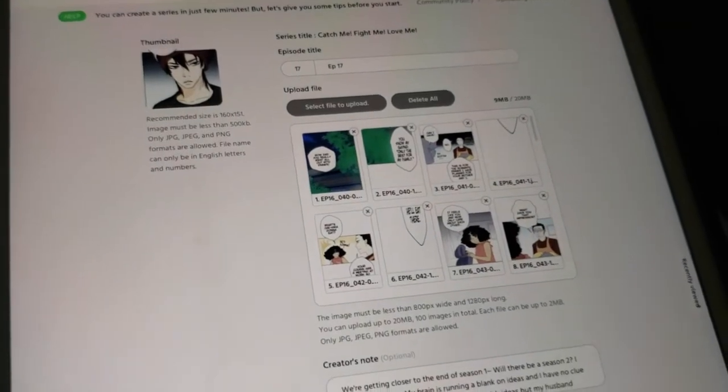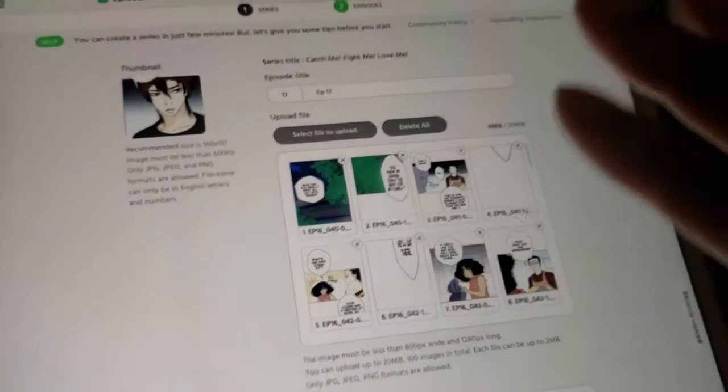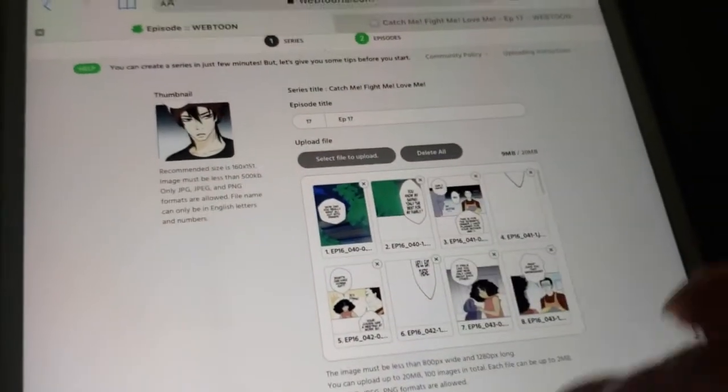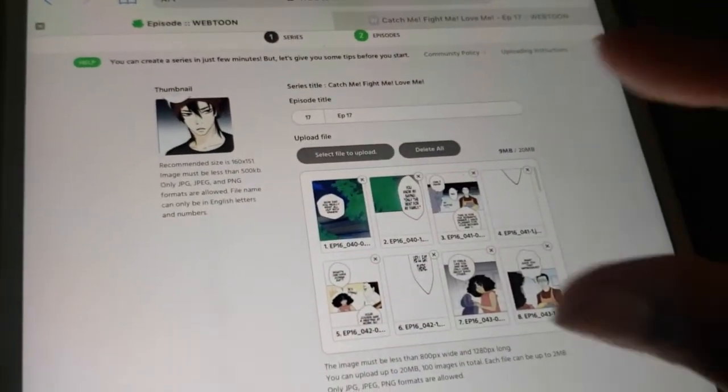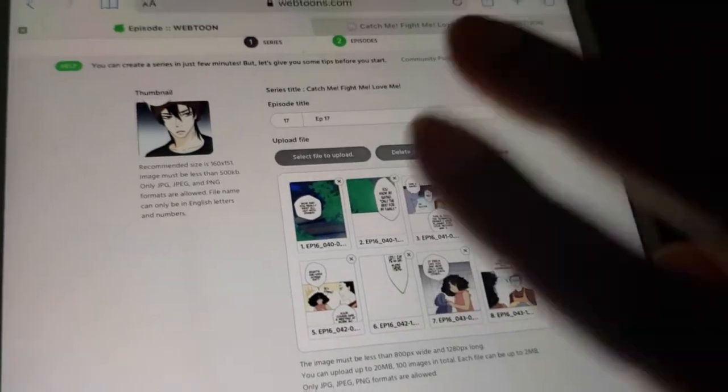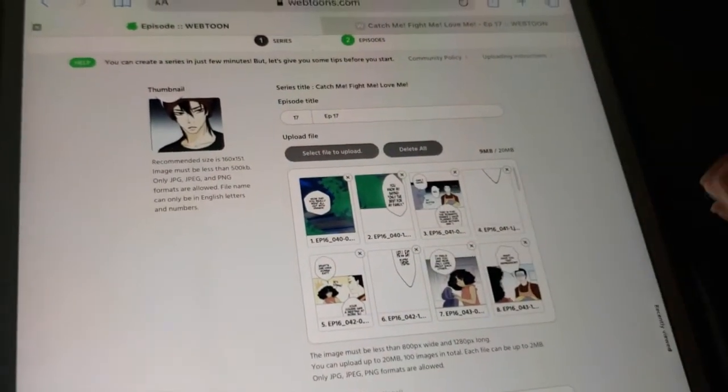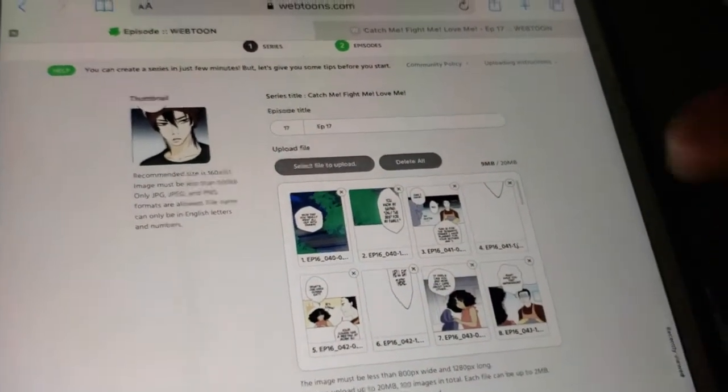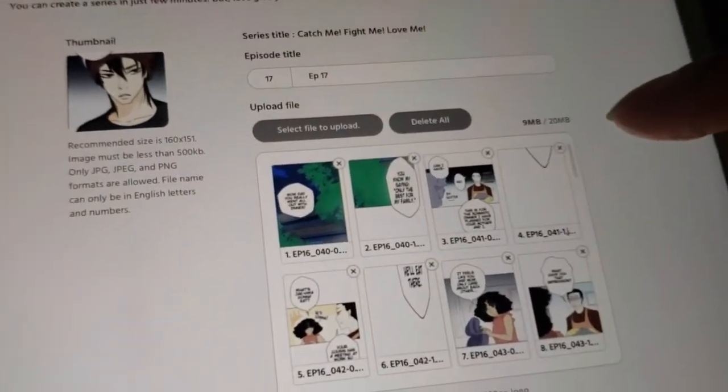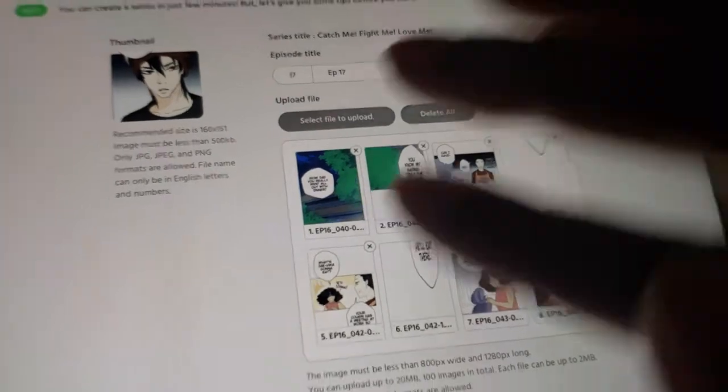So if your webtoon is a lot longer and you have more panels and more story, that's why I keep in mind how many panels I draw per image. I try to do two panels per file just so that I can make sure I'm staying within the 20 megabytes.